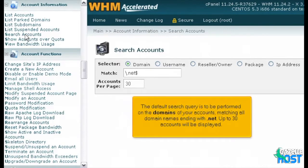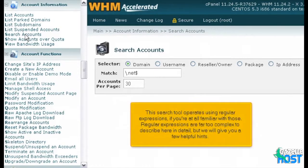The default search query is to be performed on the domains of your accounts, matching all domain names ending with .NET. Up to 30 accounts will be displayed. This search tool operates using regular expressions, if you're at all familiar with those. Regular expressions are far too complex to describe here in detail, but we will give you a few helpful hints.